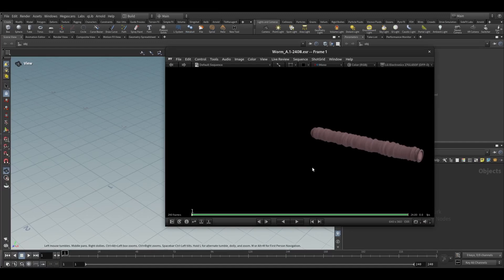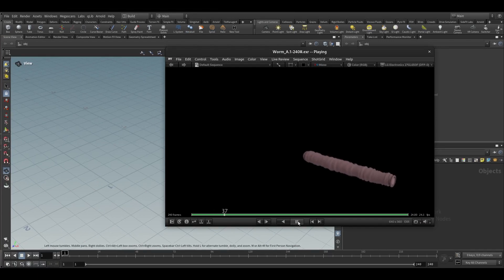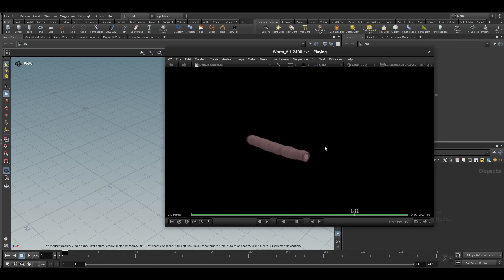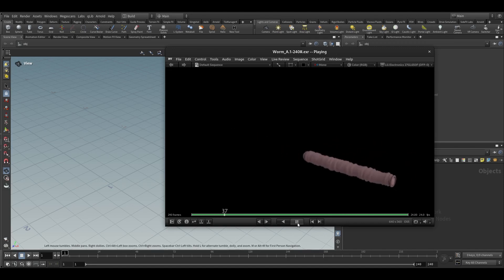Hello guys, today we will see how to create a worm simulation in Houdini using Vellum. As you can see on my screen, we have created this, so let's dive into Houdini and see how to create it.